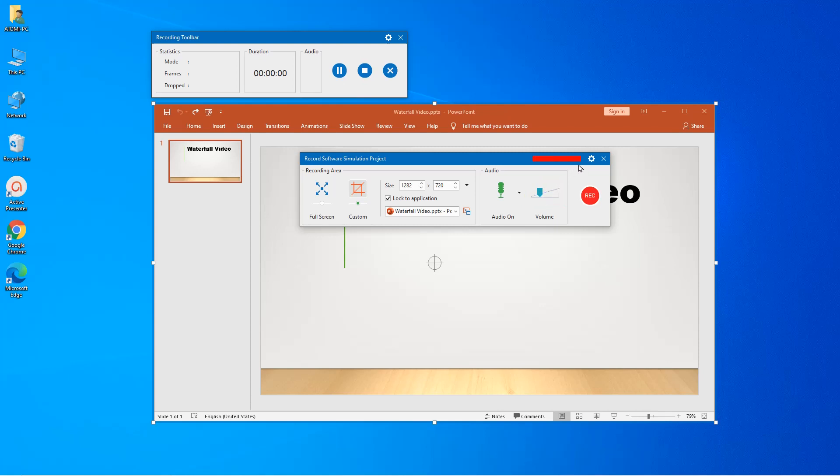On the top right of the dialog, there's a setting icon. Click on it to reveal the setting menu with four options, as shown here.